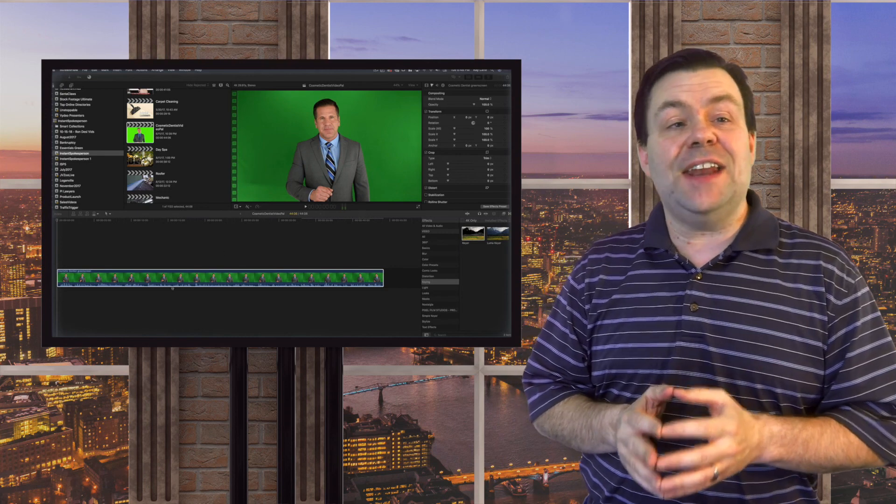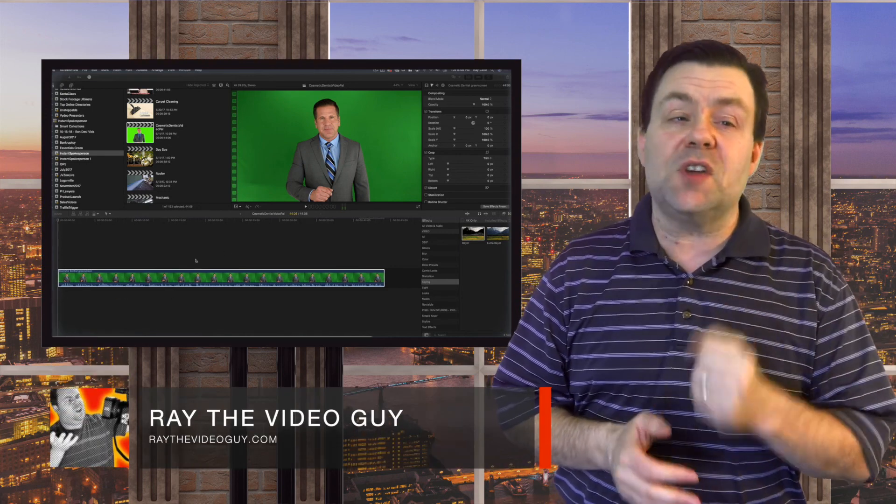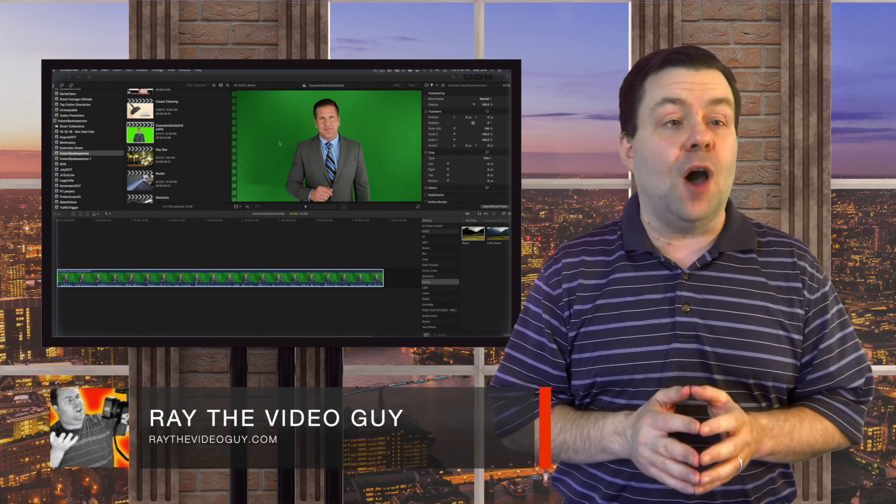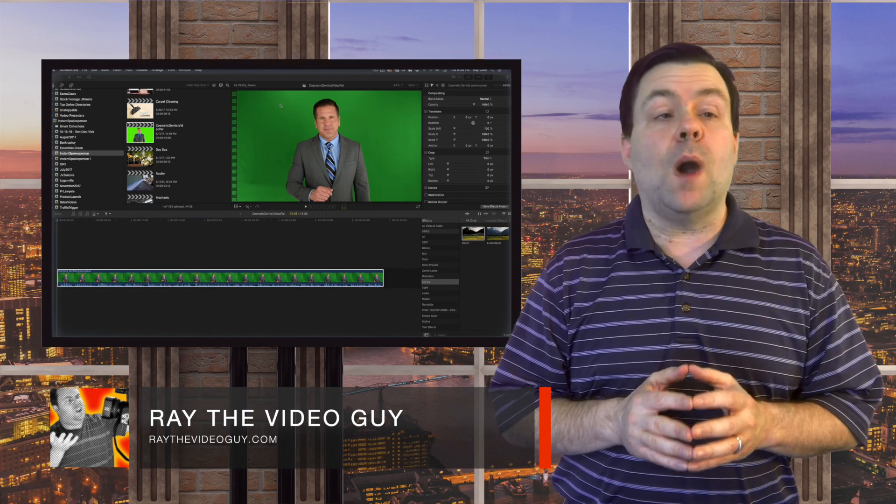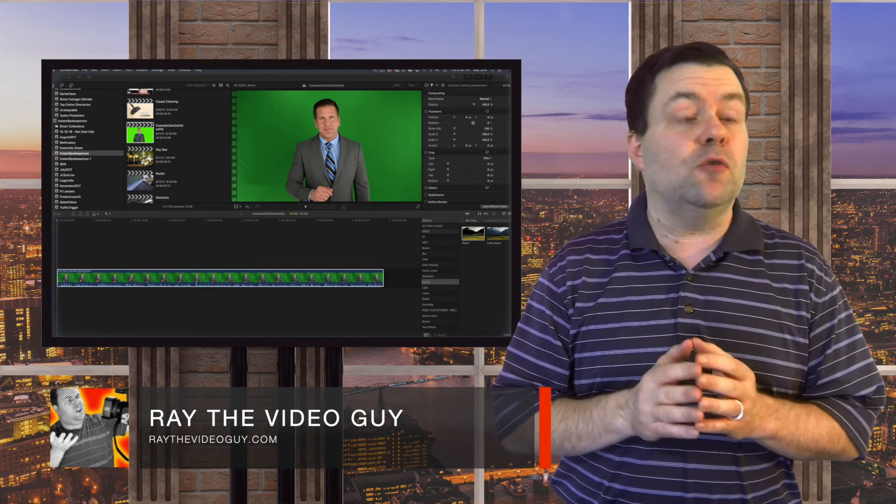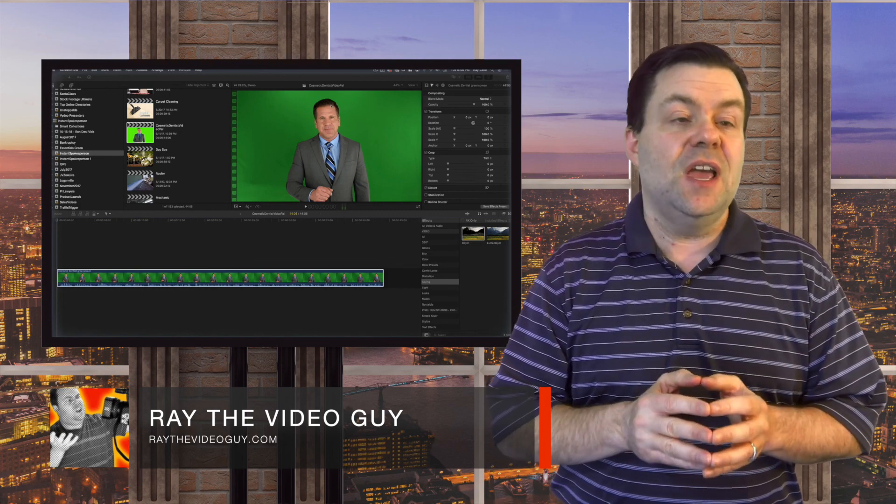Well, there you go. As you can see, editing green screen videos is not quite as hard as you might have thought. In fact, the only thing it really requires is shooting the green screen correctly in the first place.